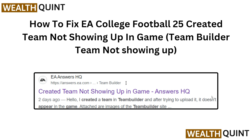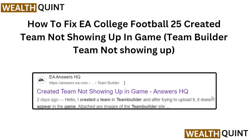Hi everyone, welcome to the channel. In this video we will guide you on how to fix the College Football 25 creative team not showing up in your game — the team builder team not showing up error. This is very frustrating when you try to play your game, so we have to fix this by following the instructions.